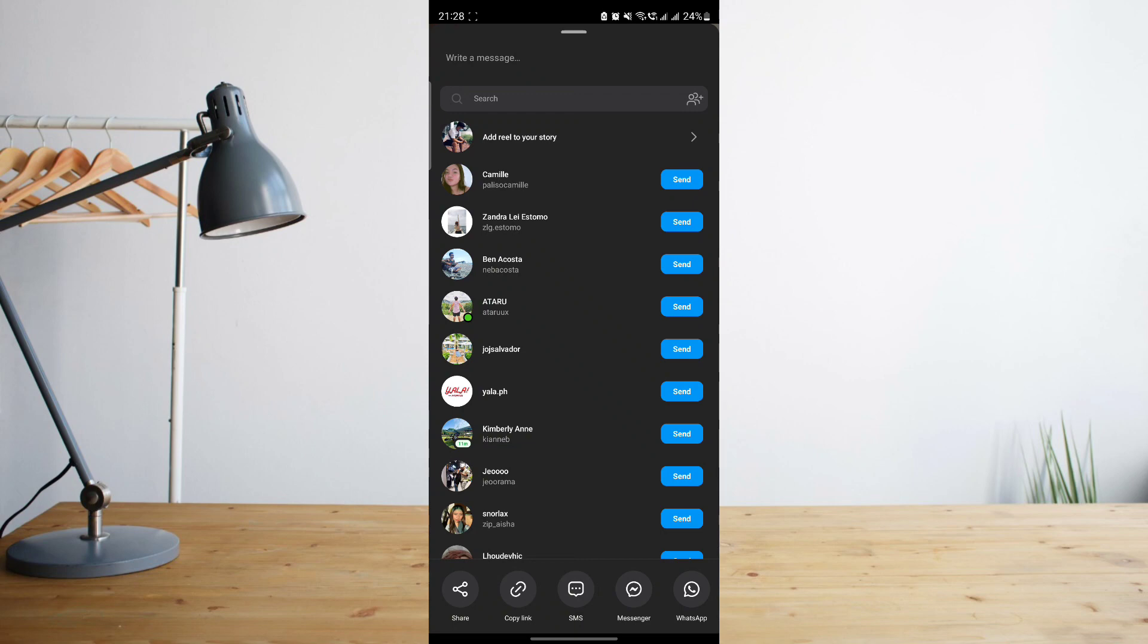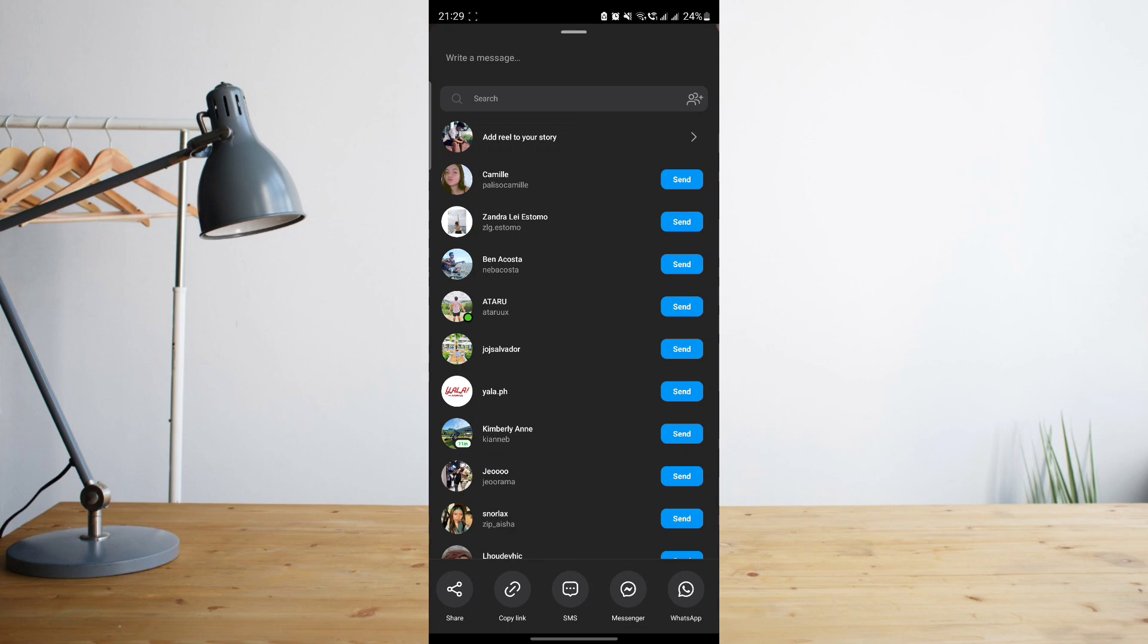So they've just moved it around and you may have thought that your phone is broken or your Instagram app is broken, but it's not. So just go ahead and click on copy link.